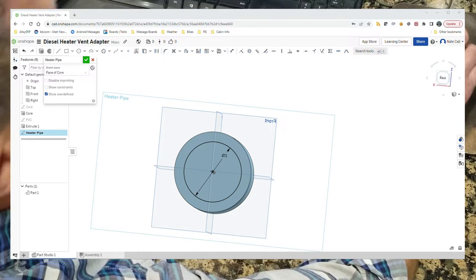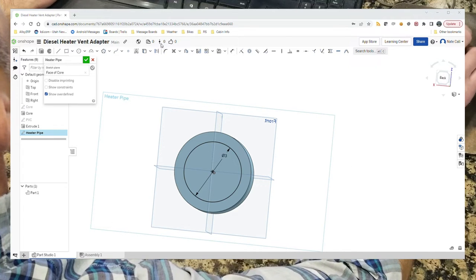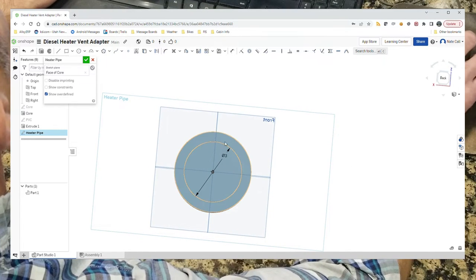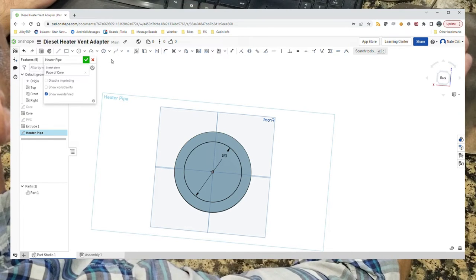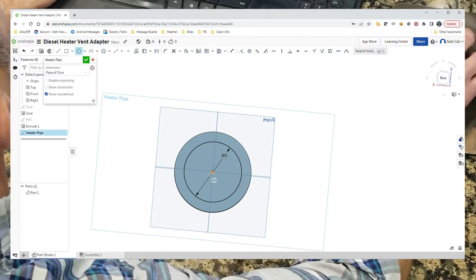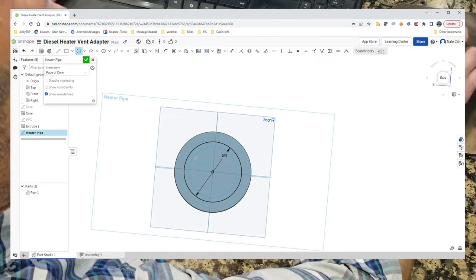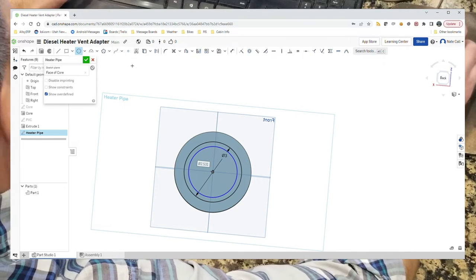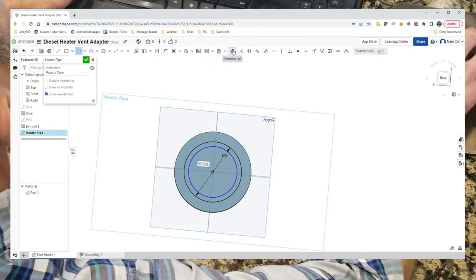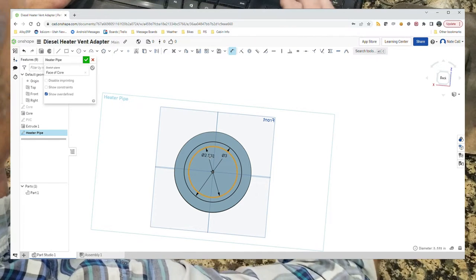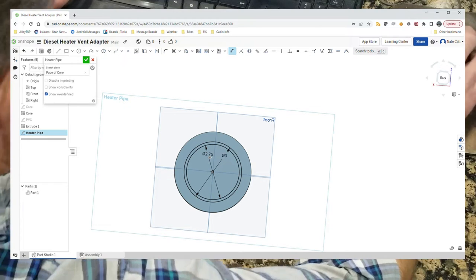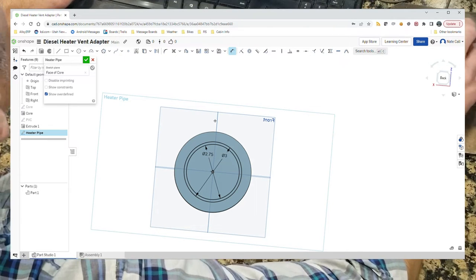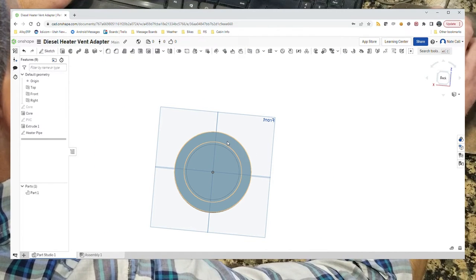Now we also need air to flow through this thing, so we also need a circle. This defines the outside. We also need a circle in here to define the inside. This is somewhat arbitrary. You want as much room as possible so that we're not impeding flow, but we also need some strength for the side wall. So we'll just go with a two and three quarter. That should give us enough room to maintain that strength as well.